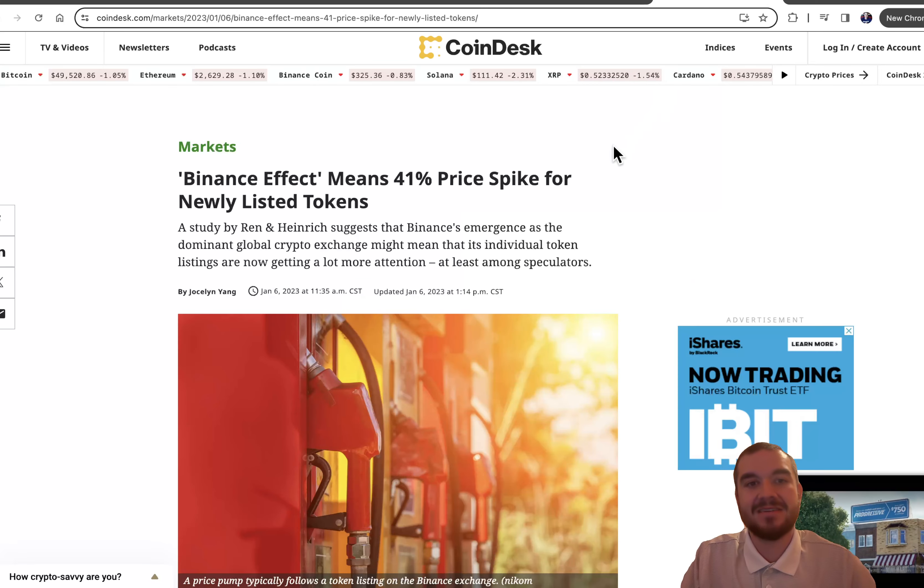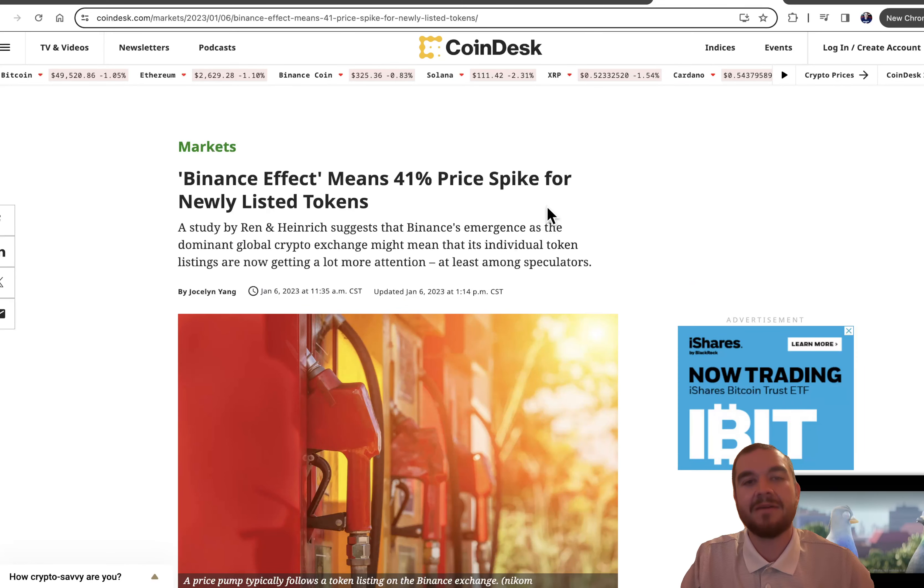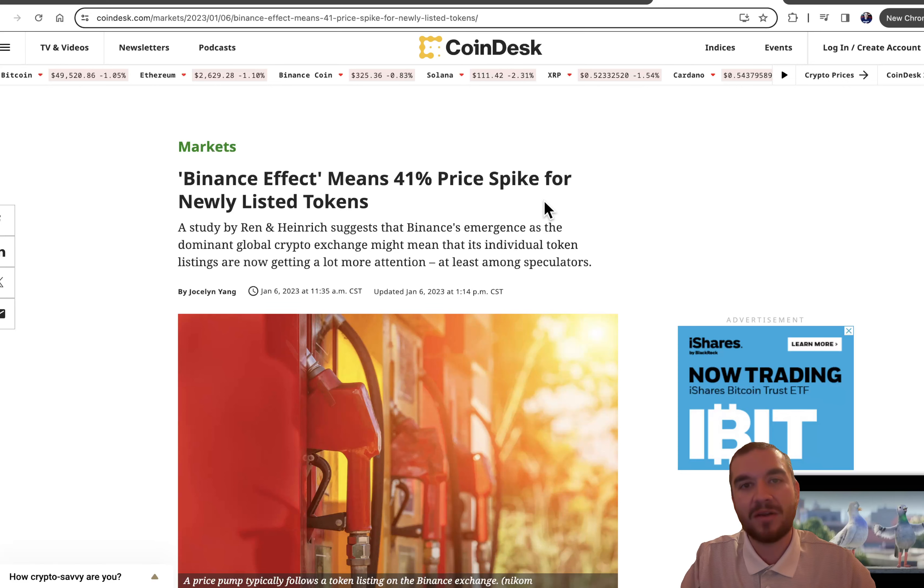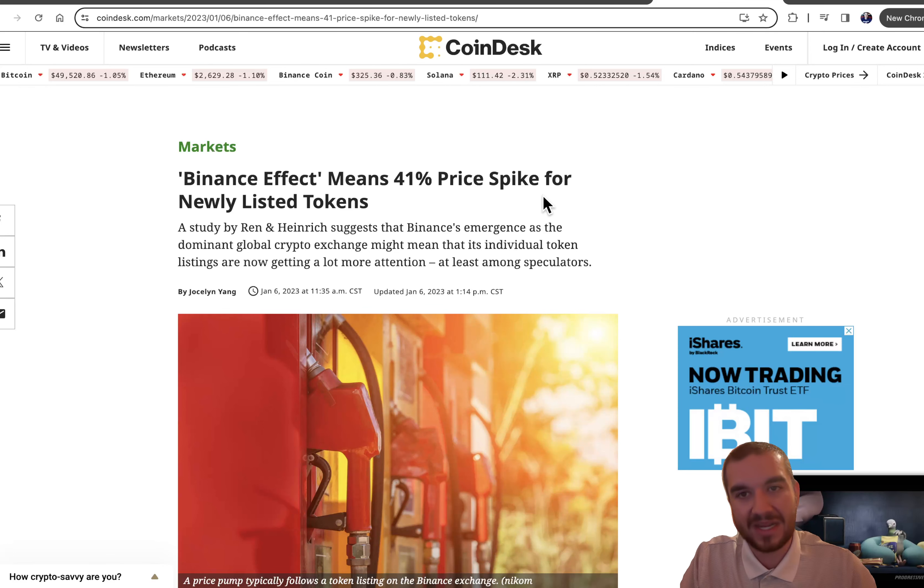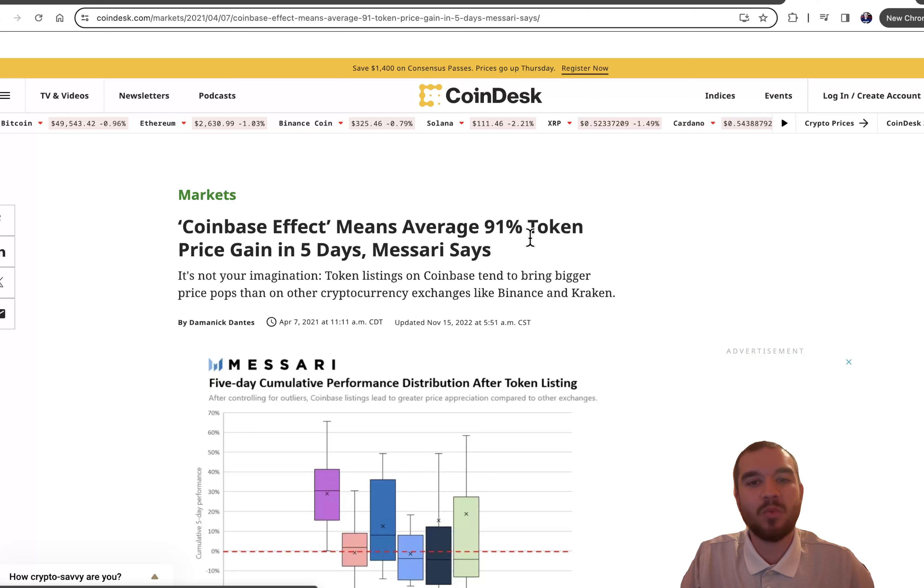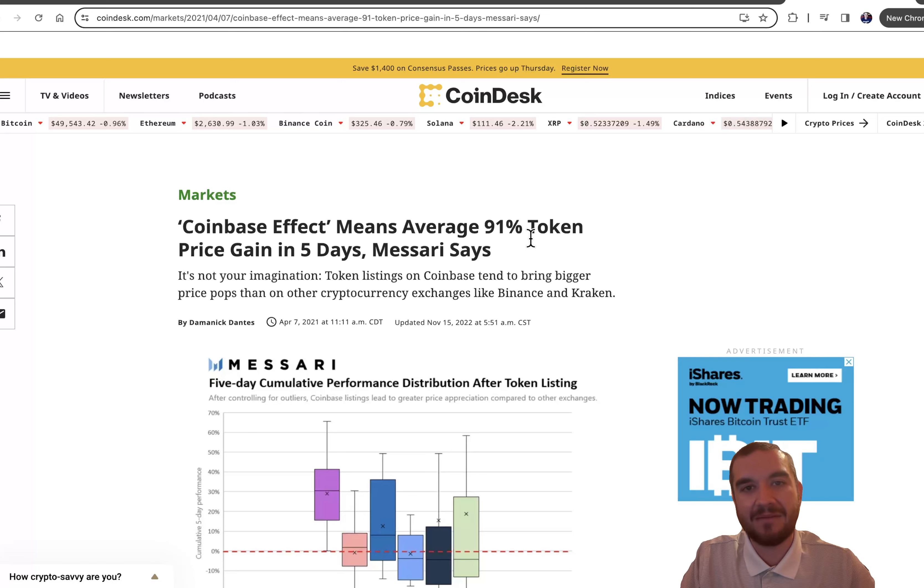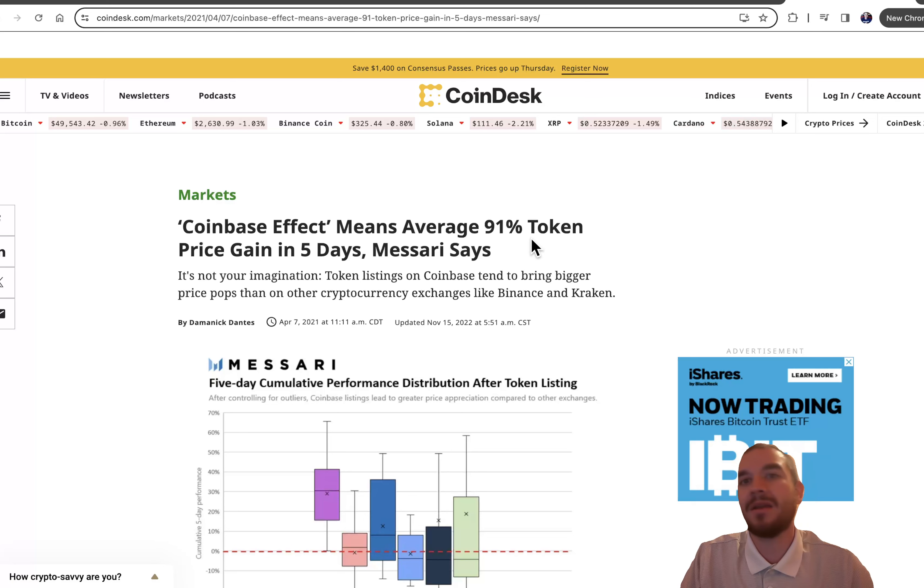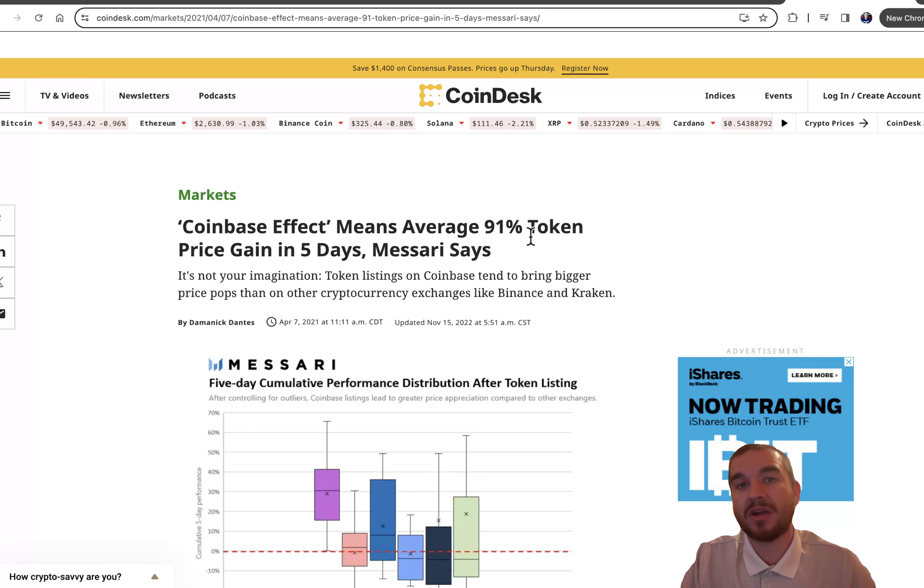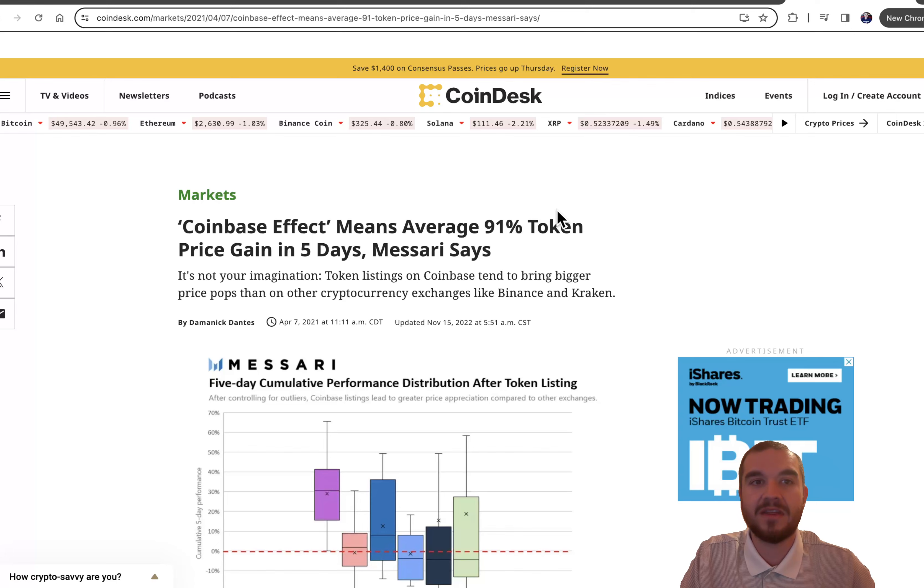The Binance effect is a 41% price spike for newly listed tokens. So if we took that at Kaspa today at around 14 cents, it would instantly hit around 20 cents. The Coinbase effect is a 91% on average gain within five days. So if that happened now at 14 cents, it would automatically get up to about 26 cents, almost double in market cap right away. And that's before the long-term people are able to start investing and everything.